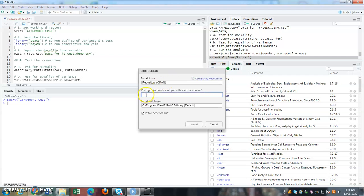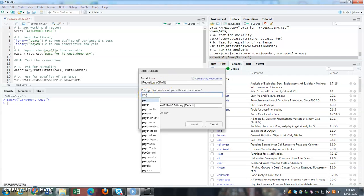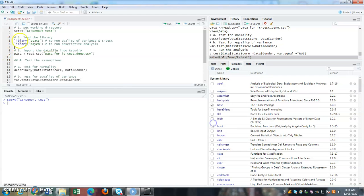And then you can write your name of the package that you need to install. And then you click on install option. Since I already have it, I will not, I don't have to reinstall it. So you have to install only once.